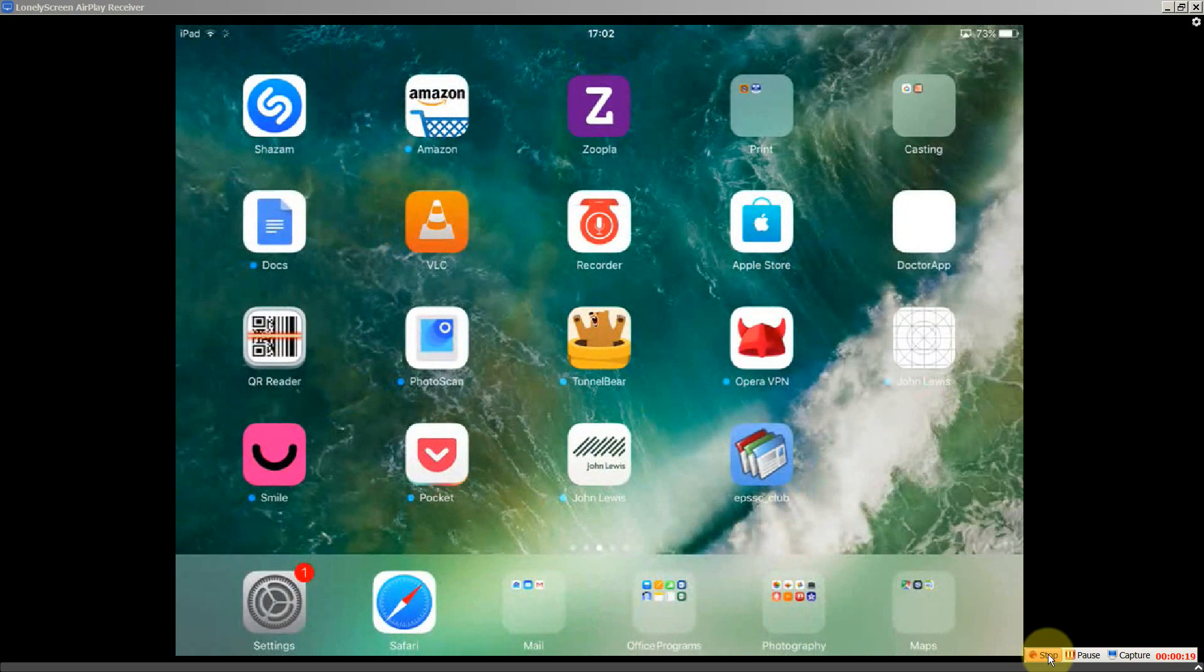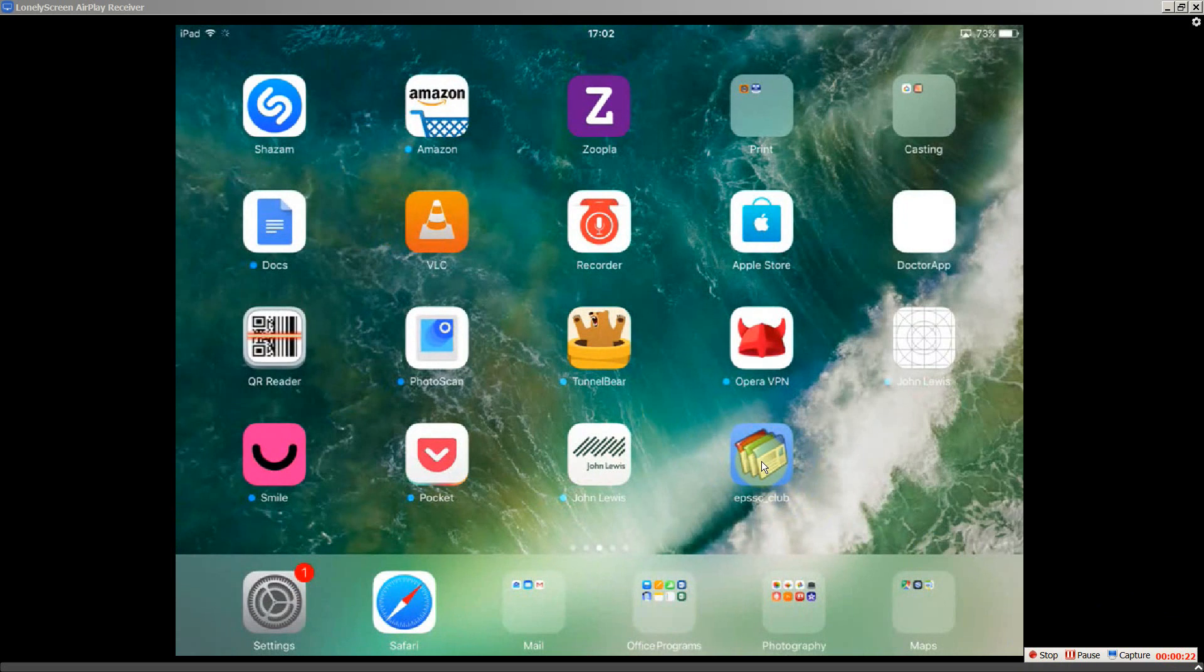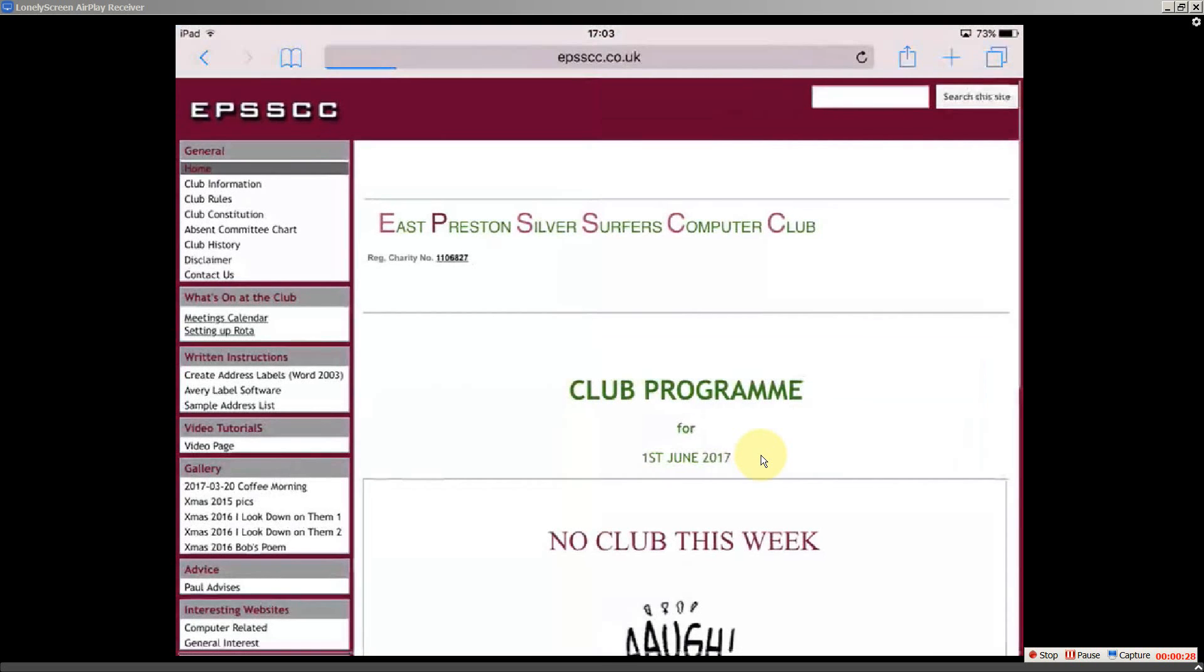Now down here I've got an icon that takes me straight to the club's website. As soon as I touch it, there we go, the club's website. No having to type in the name of the club's website or anything.